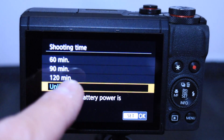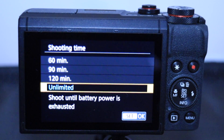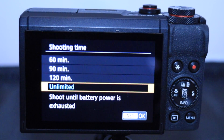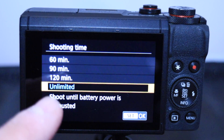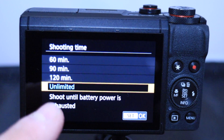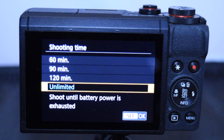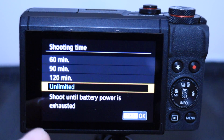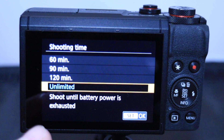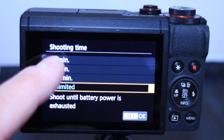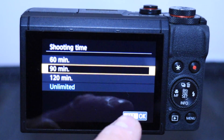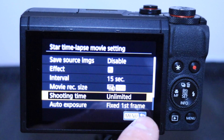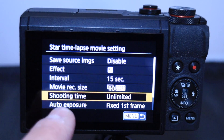For shooting time, I had it on unlimited the other night because I was shooting overnight — basically shoot until the power is exhausted. Using just the battery, depending on temperature, it'll last just over an hour to an hour and a half. For a single night I'd set it to either 60 or 90 minutes, which gives you probably about 10 to 15 seconds of footage.